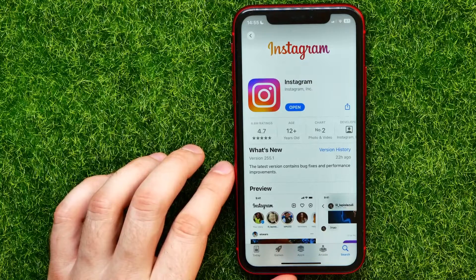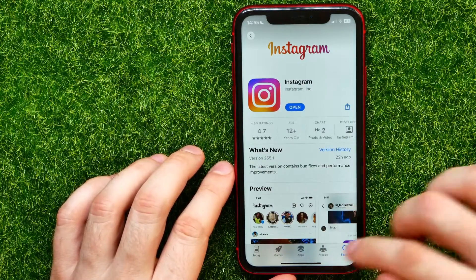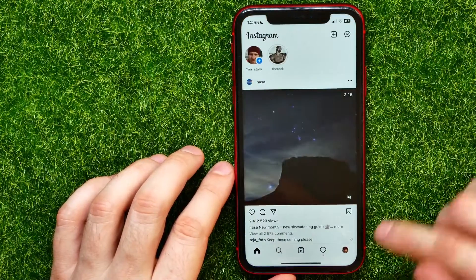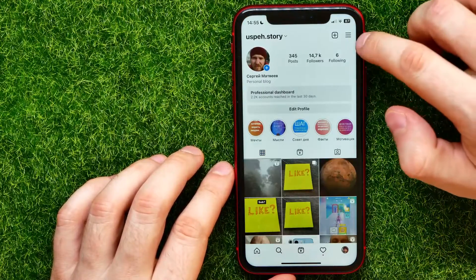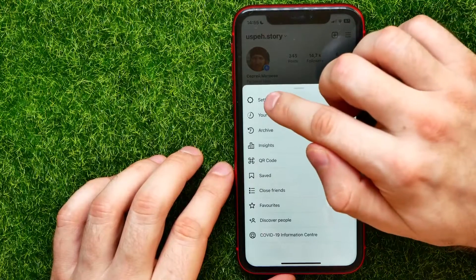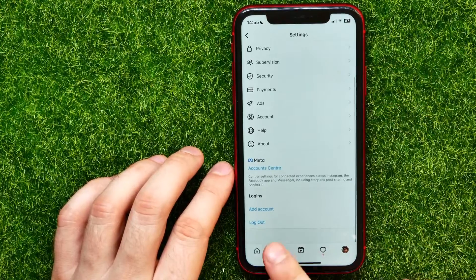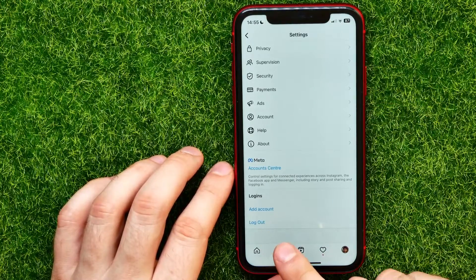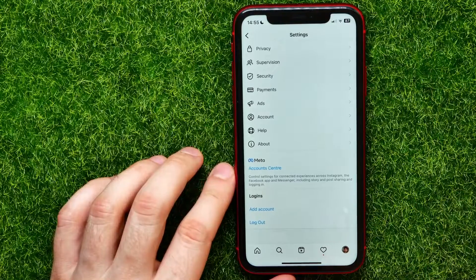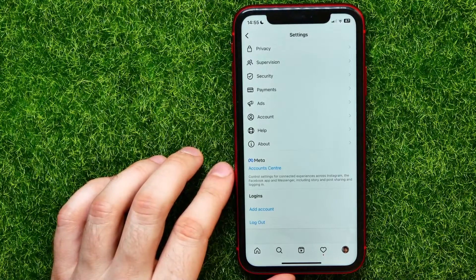If that doesn't help, open up Instagram and tap on your profile, then hit the three lines icon and tap on Settings. Scroll down to the very bottom and tap 'Log Out', then try to log in again to your account. In some cases this may solve your problem.